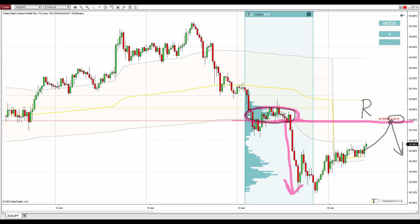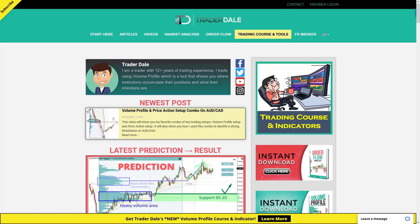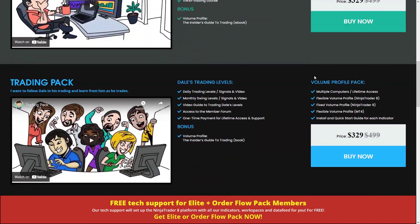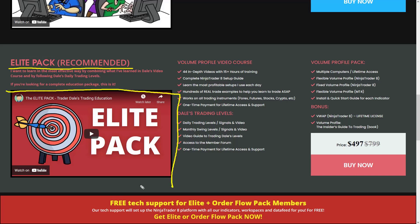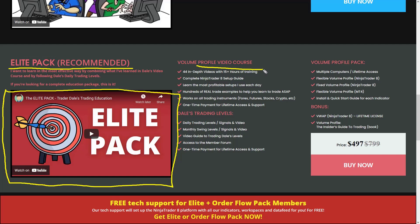If you'd like to learn more about my trading setups and trade with me every day, I recommend visiting my website trader-dale.com. The next best step is to go to Trading Course and Tools, scroll down, and I recommend getting the Elite Pack — an educational pack that will teach you everything about trading with volume profile. There's a video you can watch that shows everything included.